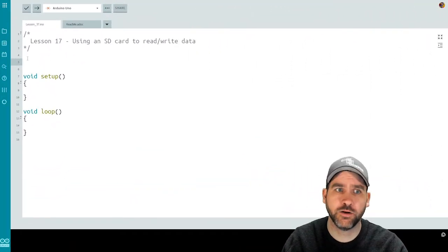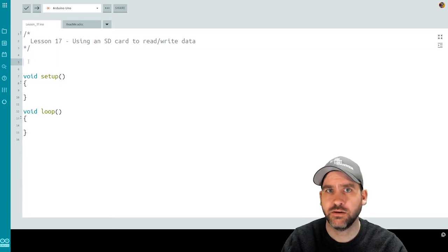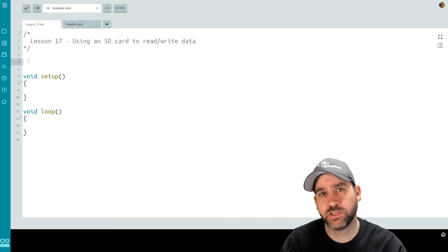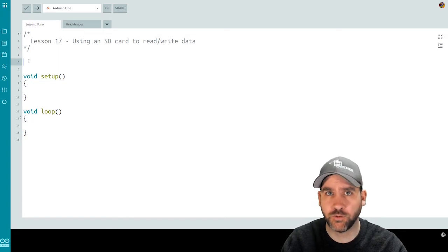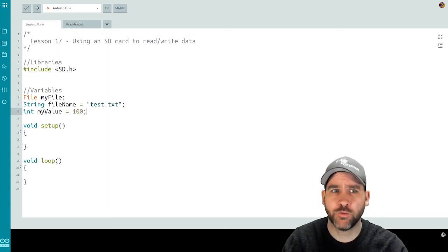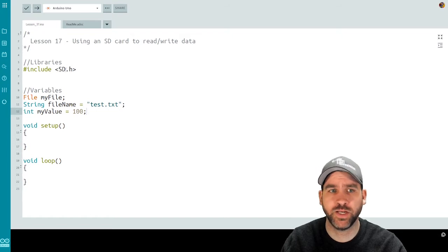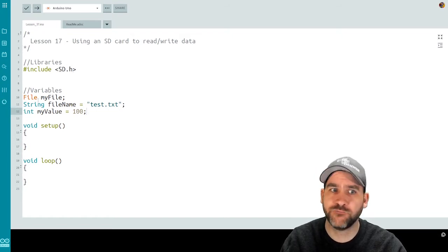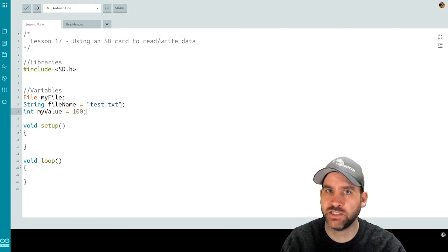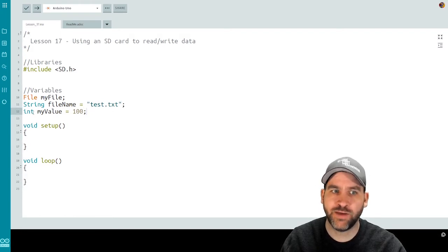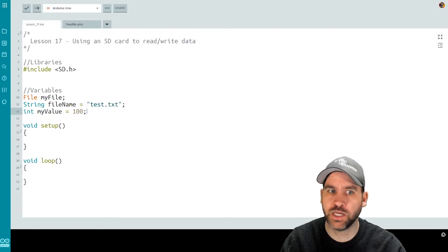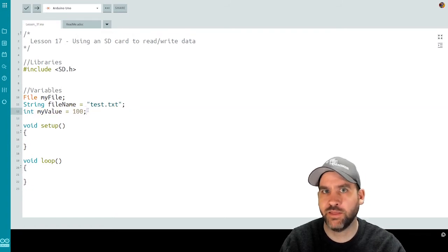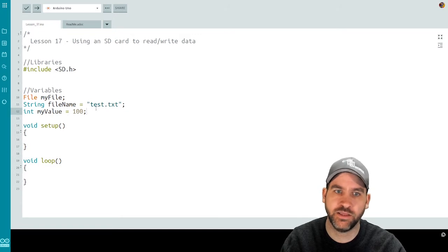Here we are in our coding interface for lesson number 17. First, we have to bring in a library and set up a few variables. The library we're including is the SD library — a built-in Arduino library, sd.h. The variables I'm going to use are a file variable called myFile, a string called fileName set to the value "test.txt", and a variable myValue set to 100. We'll use this to automate some of the data we write to the SD card.